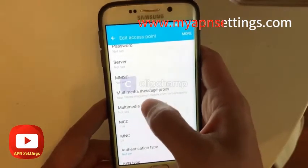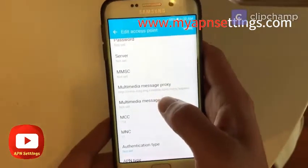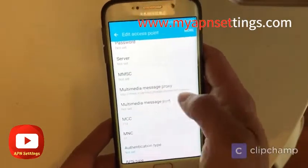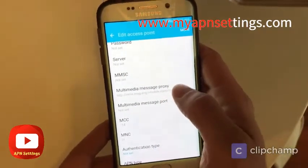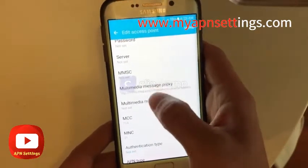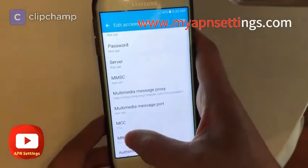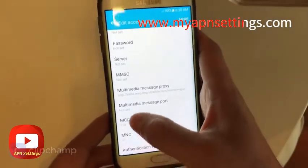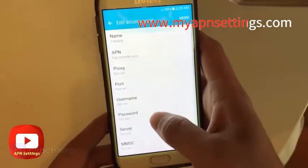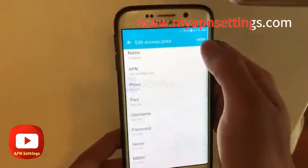This is important: the multimedia message proxy. Depending on this setting, you might or might not be able to send multimedia messages. Some people skip this setting and end up having trouble trying to send MMS messages, so please make sure you fill that in. MCC and MNC are also very important.